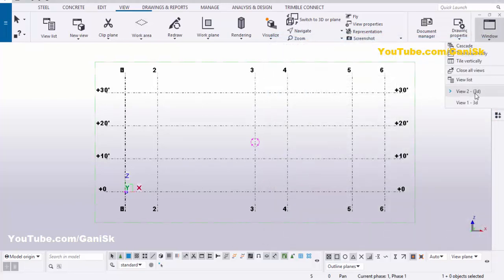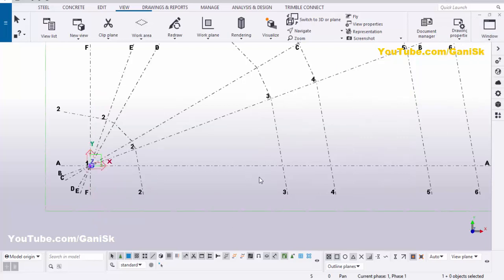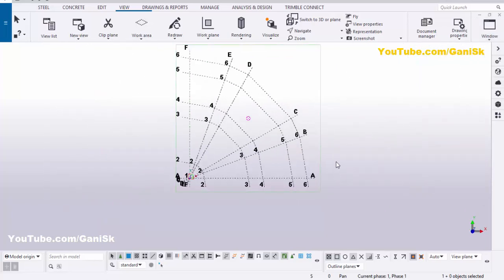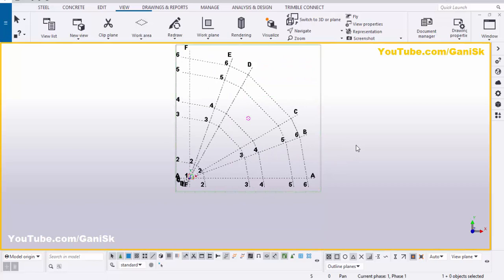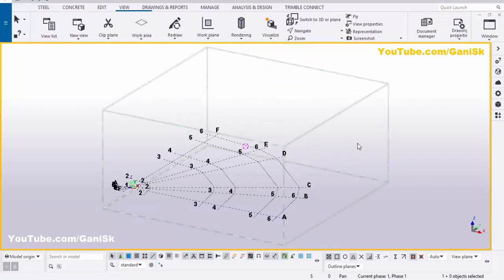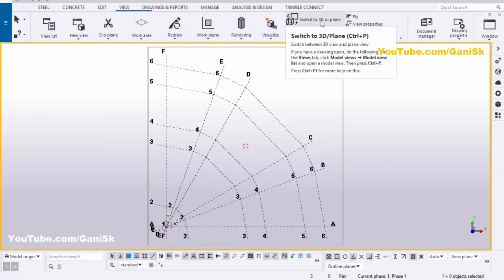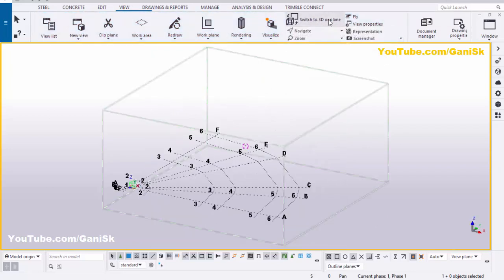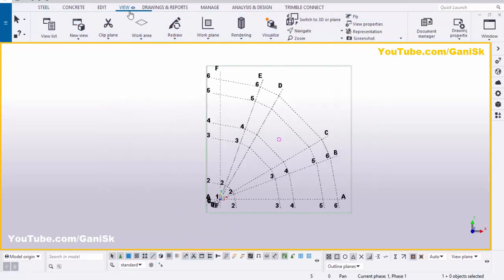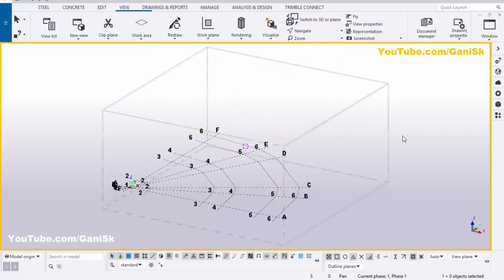Now go to Window and select 3D to get the 3D view. Use Space then Ctrl+P to switch between 3D and plan views. You can also use the Views menu and select 'Switch to 3D or Plan'. If you don't remember that option, just remember the shortcut Ctrl+P.